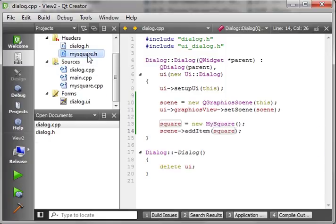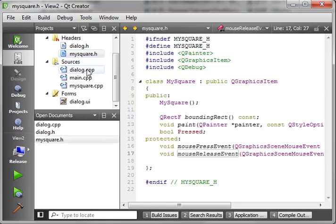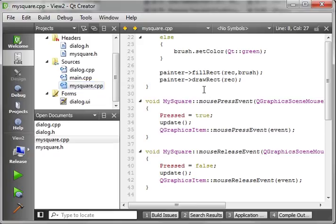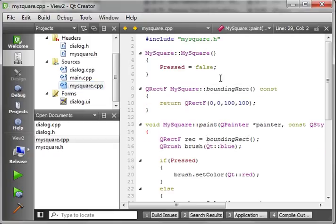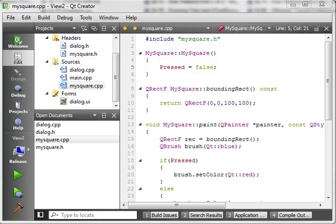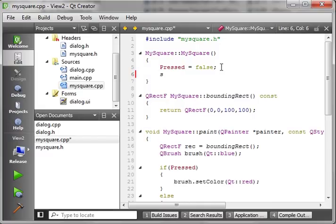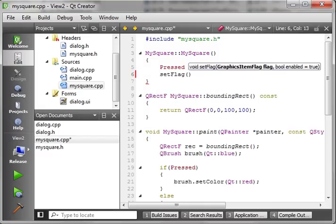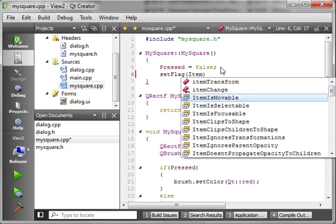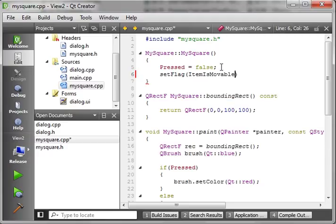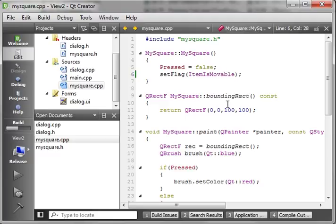One thing we really didn't do yet is we didn't tell this object that it is movable. So, I guess if you really want to get fancy with this, we could just say setFlag. And then you can set your flags right here. ItemIsMovable. That way, we can just add this to our application. Or, sorry, add it to the scene. And then we can move it around inside the application. Once this thing builds and runs.